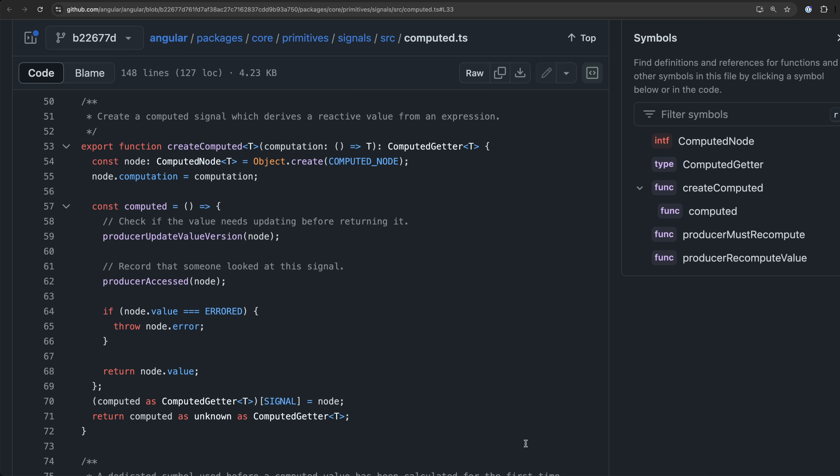The node for this computed is then set as the value for that property. This serves a dual purpose. One is the simple purpose of just storing this node on a property that can be accessed when necessary. The other is that this is a way to mark a particular function as being and fulfilling the role of a signal which has a special type of meaning and implication within Angular.